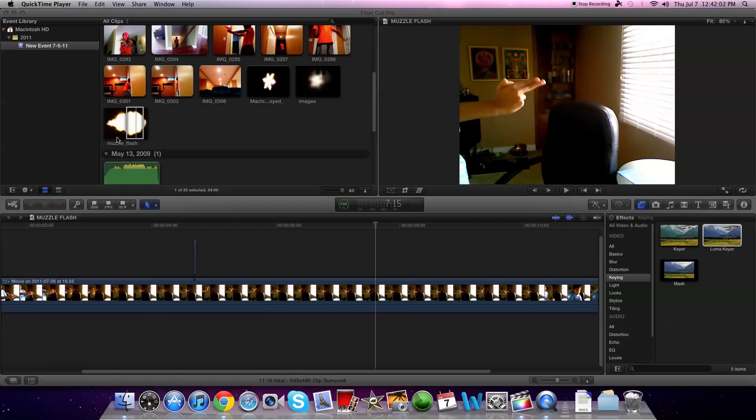This is VBAN6744 here today and I'm going to be teaching you how to do muzzle flashes with Final Cut Pro X. The first thing you're going to need is Final Cut Pro X, the software, and you're also going to need your video clip of you shooting.